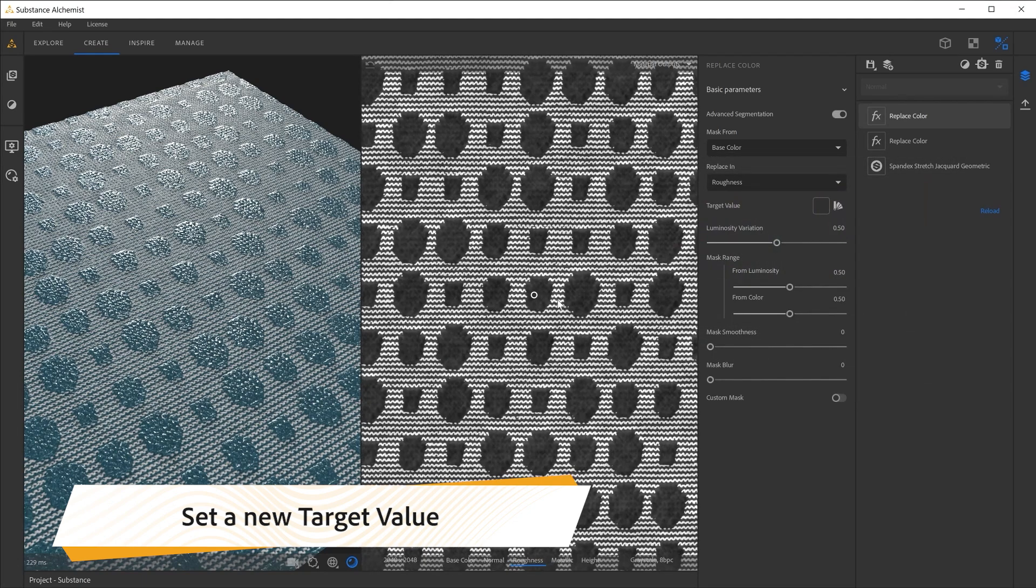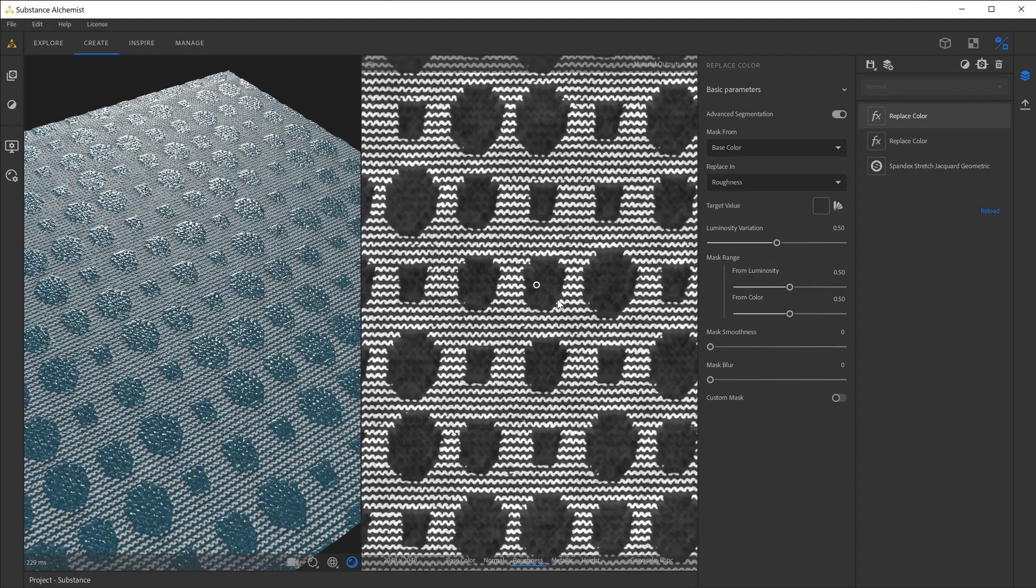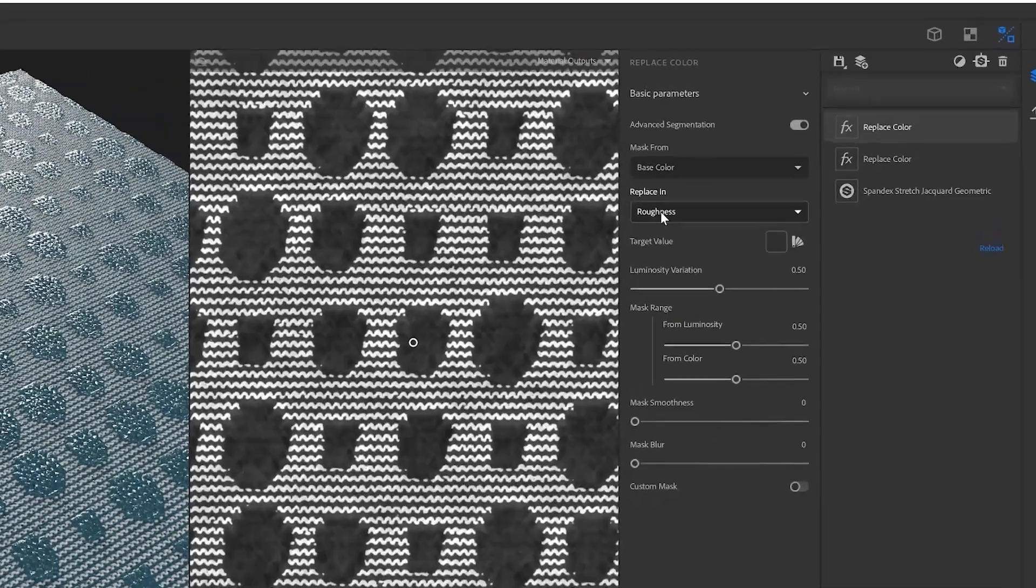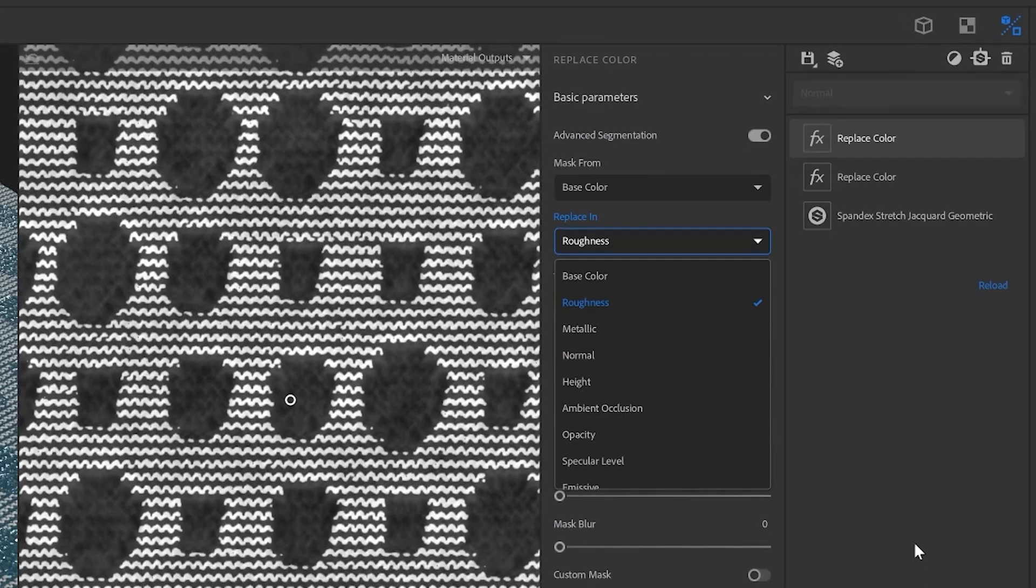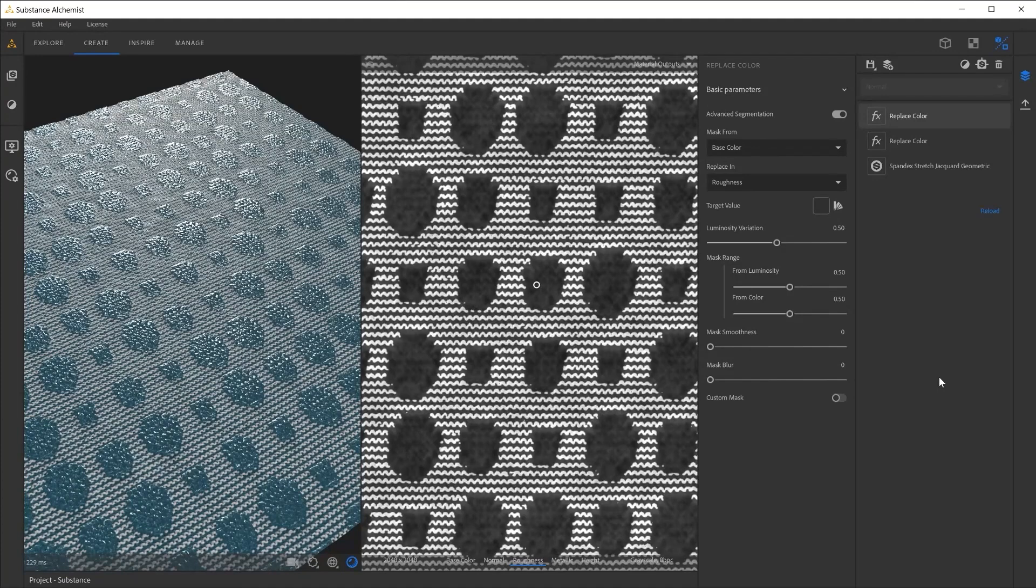As you can see with the replace caller, you can also tweak other channels like the roughness, the metallic, the height, the opacity, etc.